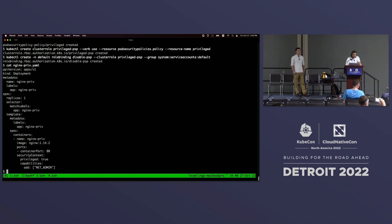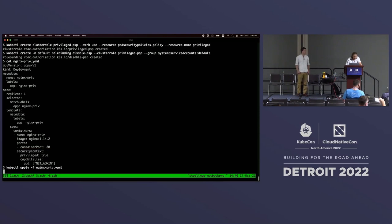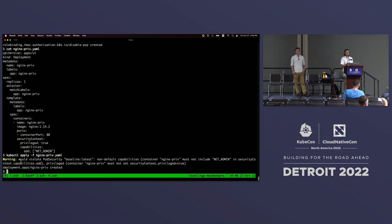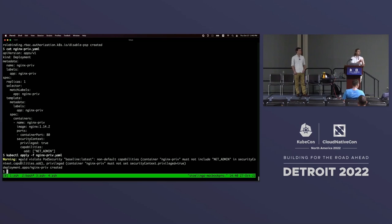We're going to verify that by deploying the same Nginx privileged pod deployment - this one has privileged true again. And this time, you see directly a warning. In the previous example with PSP, there was no warning thrown - it just said deployment created, but you had no clue something was blocking your pods from being created. With PSA, however, if you enable warn mode in addition to enforced mode, you will get a warning thrown even when you create a deployment, not just when you create a pod directly, which is very helpful for user experience.